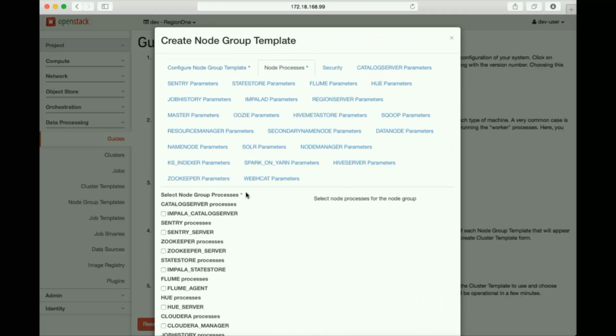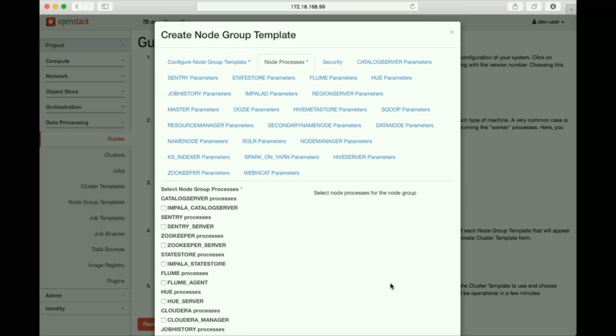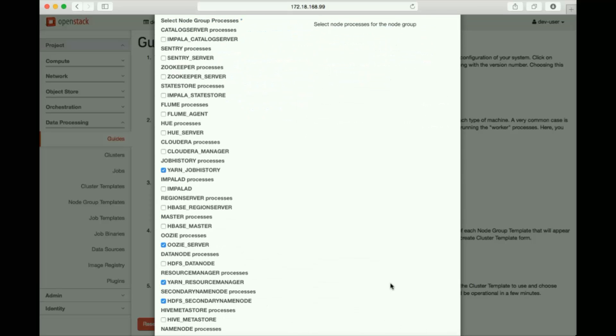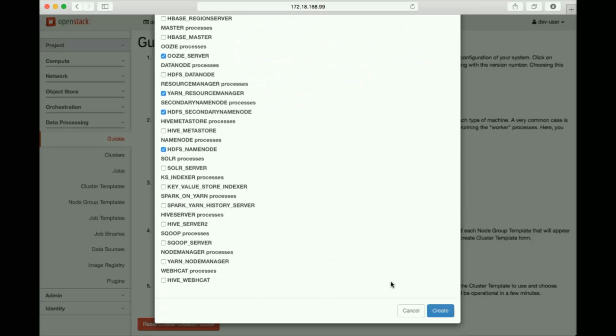In the next tab, we'll choose the processes we wish to deploy, which are the job history, the server, name node, and the resource manager, and click Create.